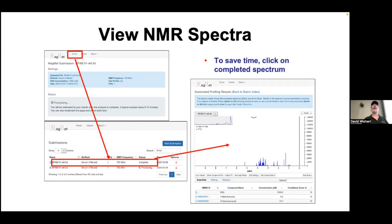You're only submitting one file, so you should see just one listed. Unless everyone's submitting at the same time, in which case you'll see all of them — make sure you know which one is yours.